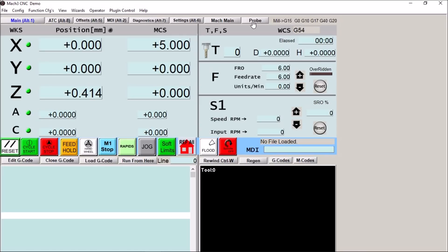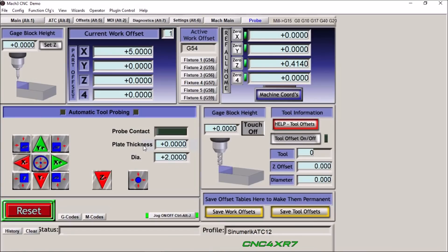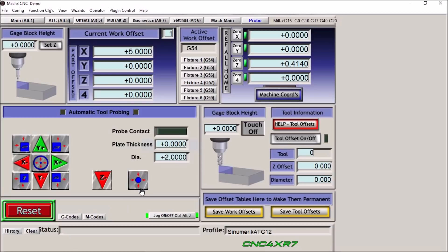We have a probing screen with my automatic touch probe routines for touching off the corners, internal diameter, external diameter, touching off the top of your part for your z height, and each edge. These are just basic probing routines.